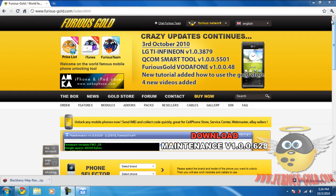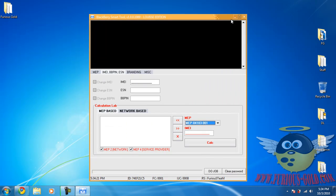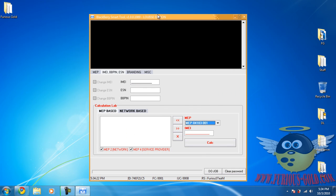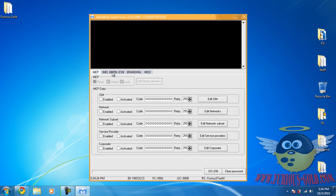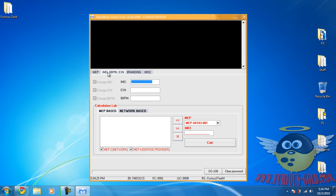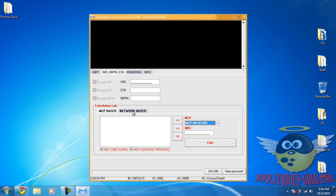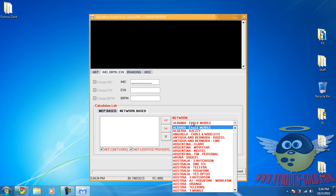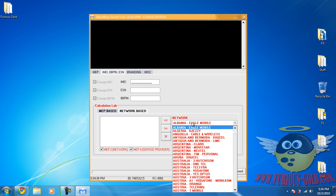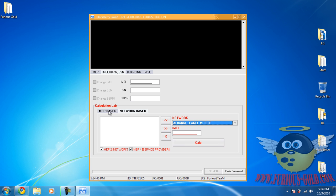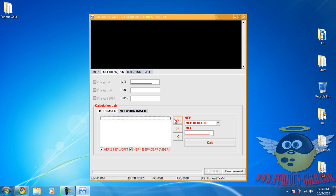Using the Blackberry tool, when you go to this tab over here where it calculates the unlock code for you, they don't know how to get this code. You can choose network based, but sometimes it gives you more than one unlock code. If you just want to give one unlock code that works 100%, use this MEP-based calculation.